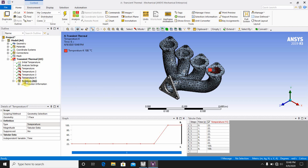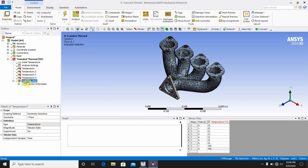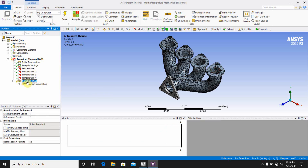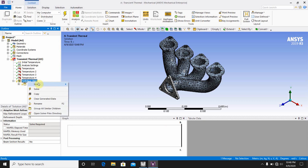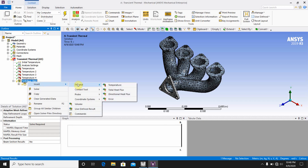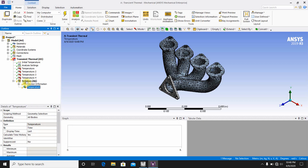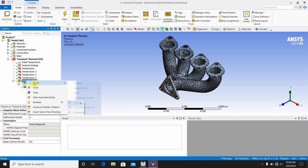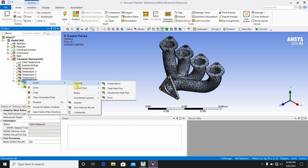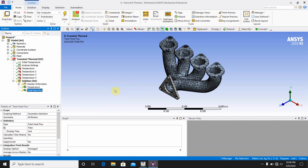For the solution, go to Solution, then insert Thermal Temperature. Also insert Total Heat Flux under the solution branch.